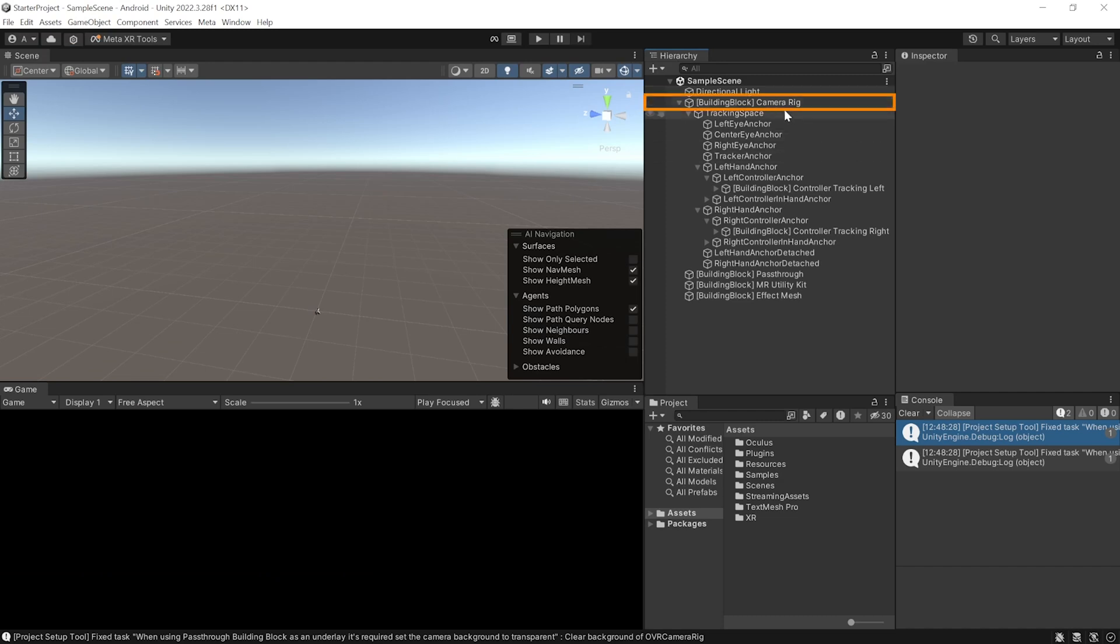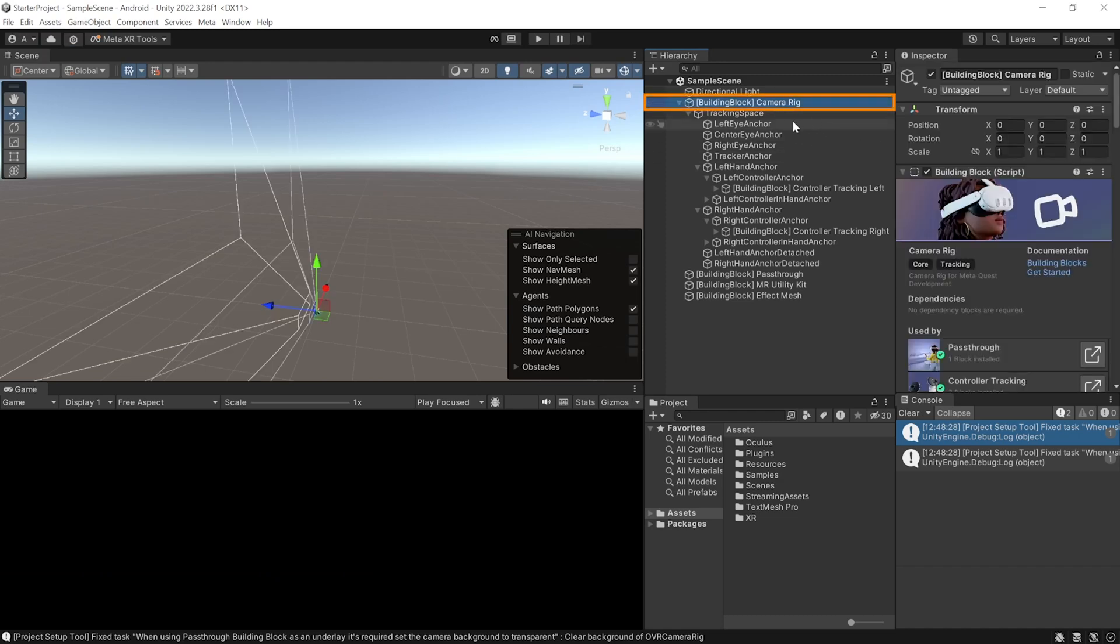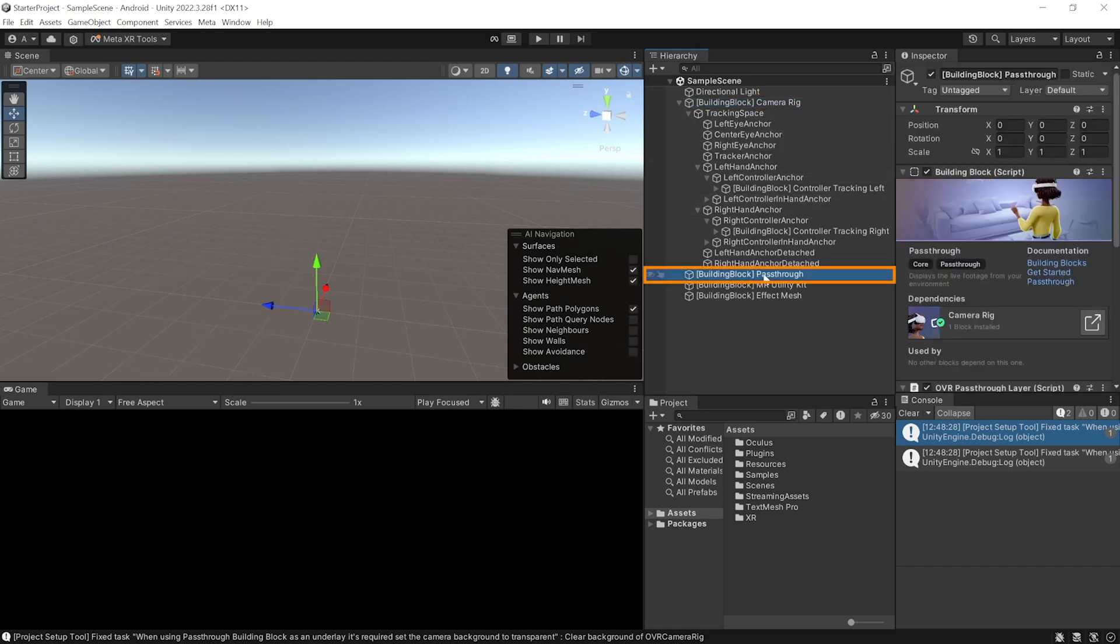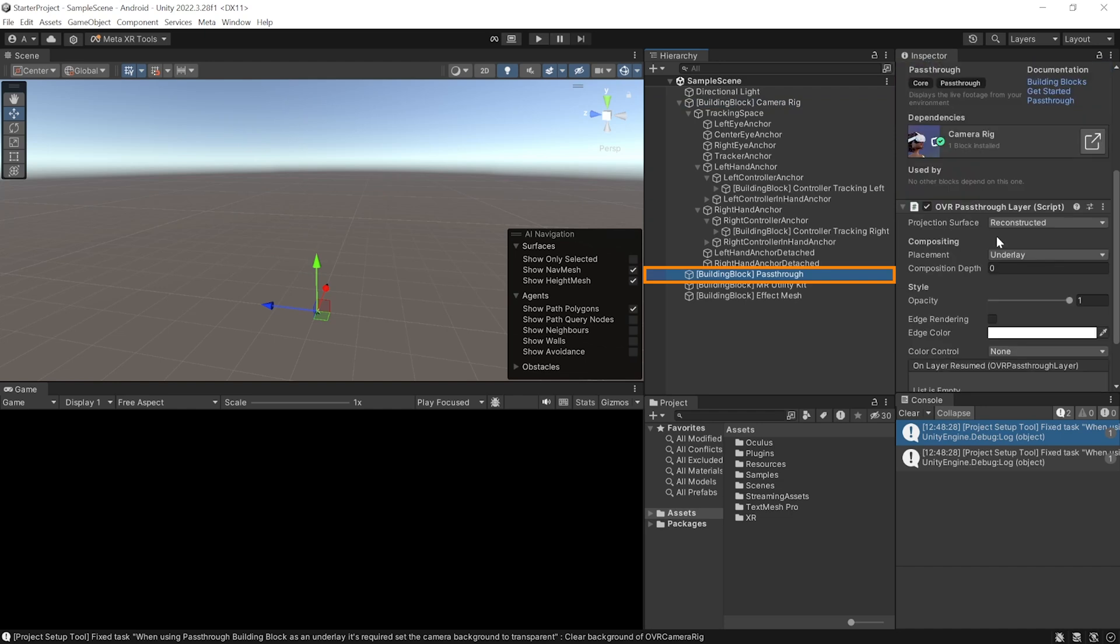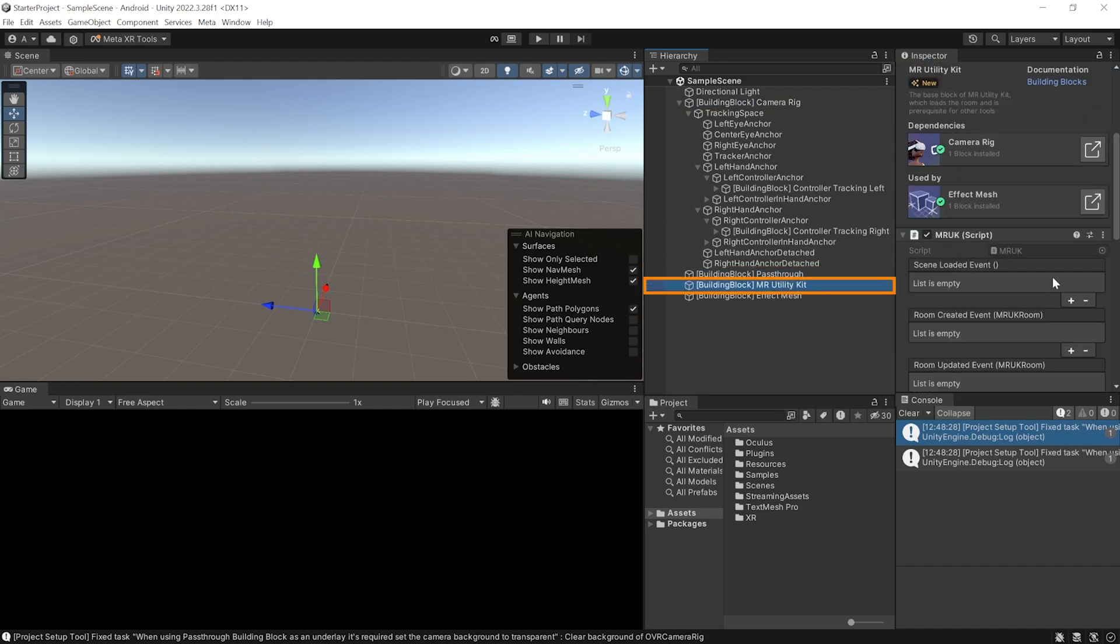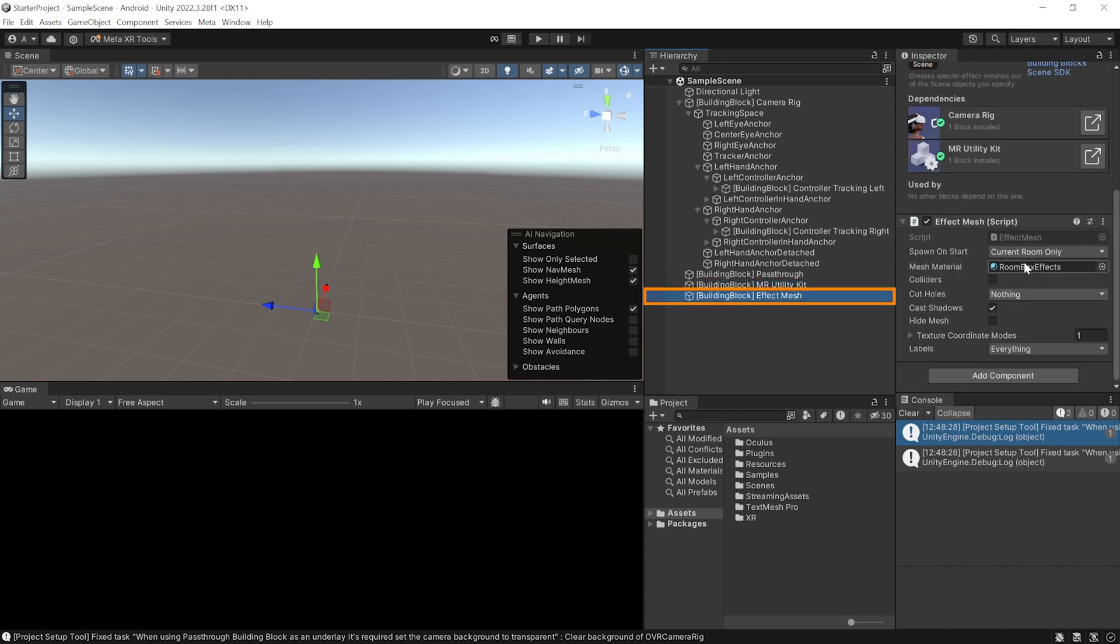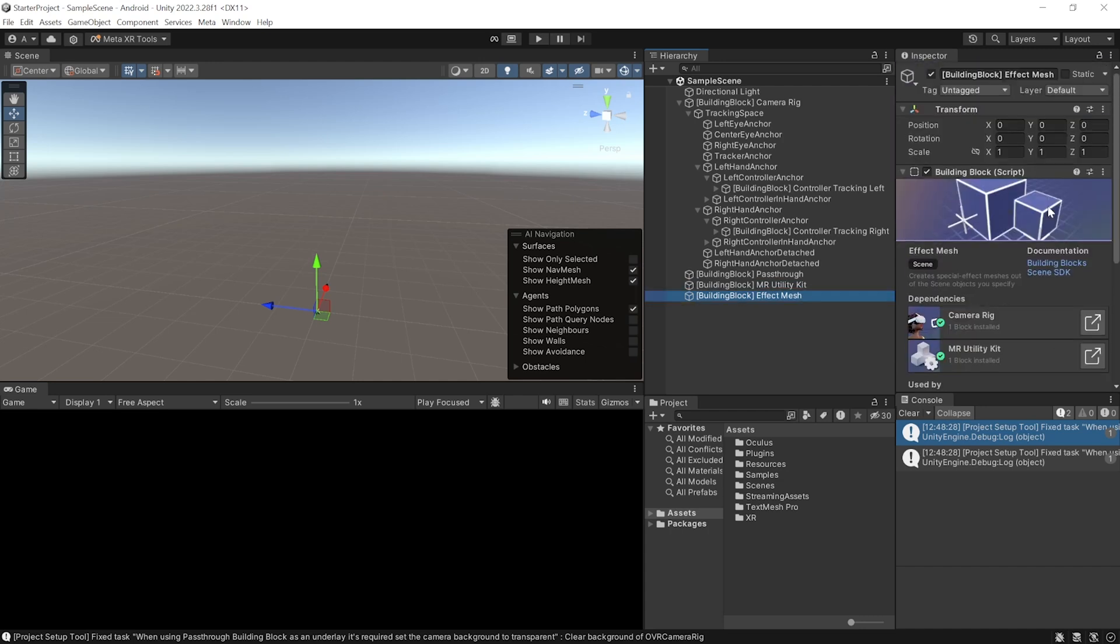Now, doing this would have added a camera rig to our scene which allows us to track our headset and controllers, a passthrough layer that allows us to see our physical environment, the mixed reality utility kit with the MRUK script which is responsible for getting the scene models from our headset, and an effect mesh which creates a special mesh out of the room objects that are present. Right now, we don't need it, so let's go ahead and disable it.